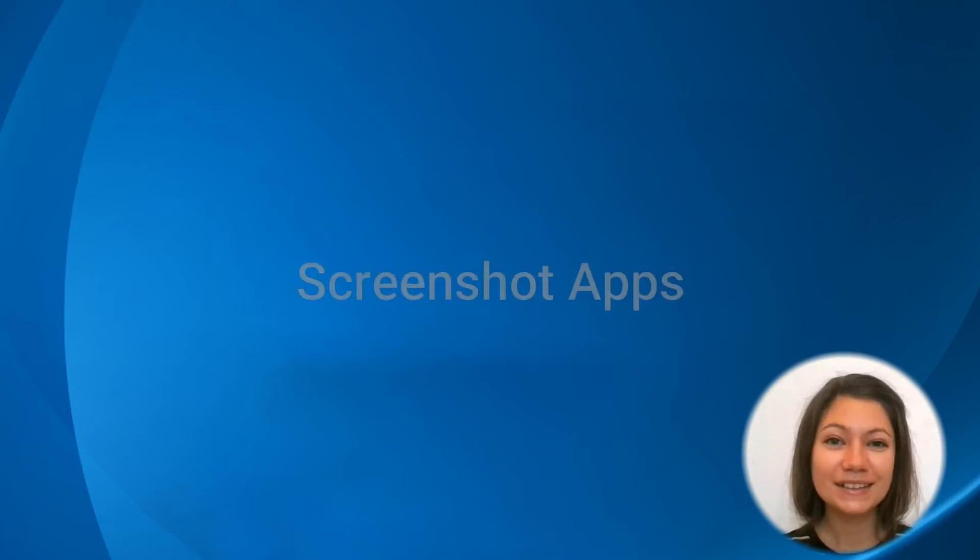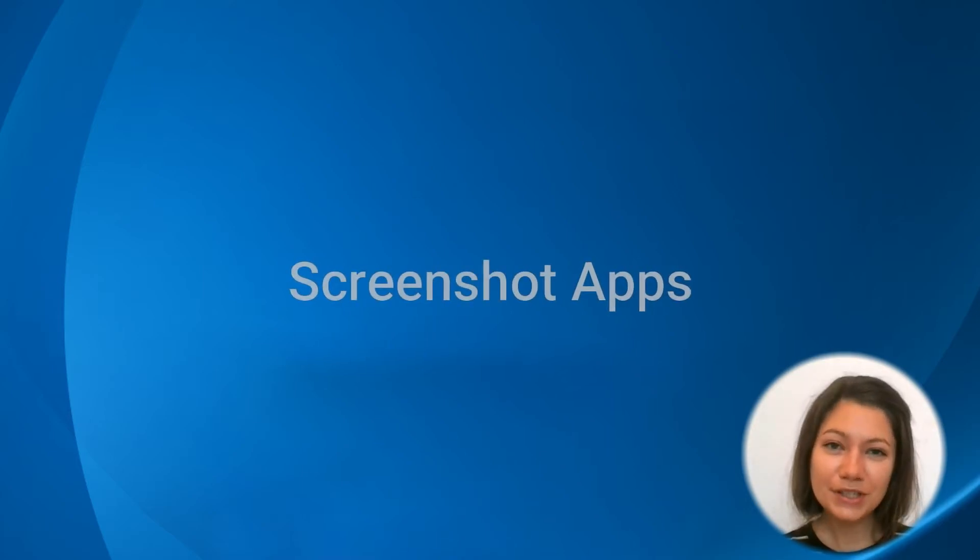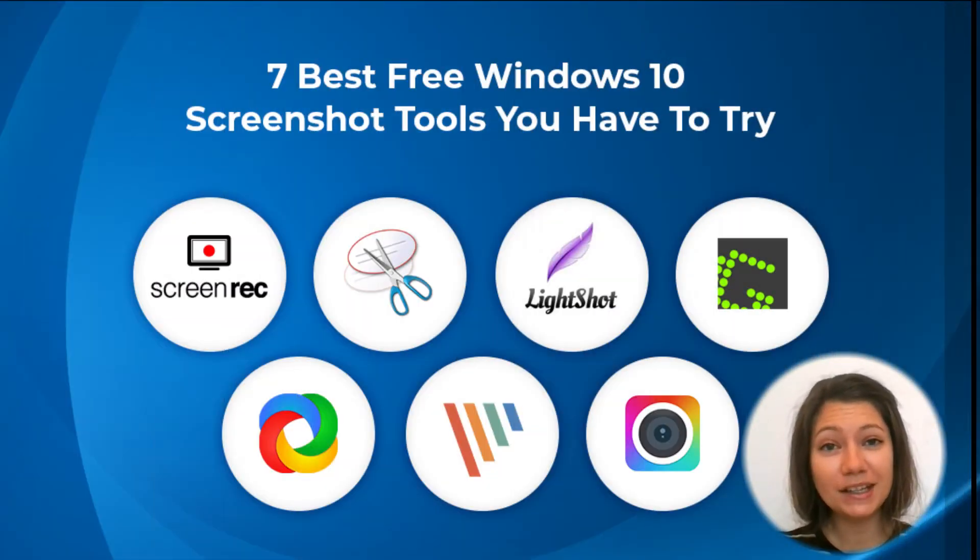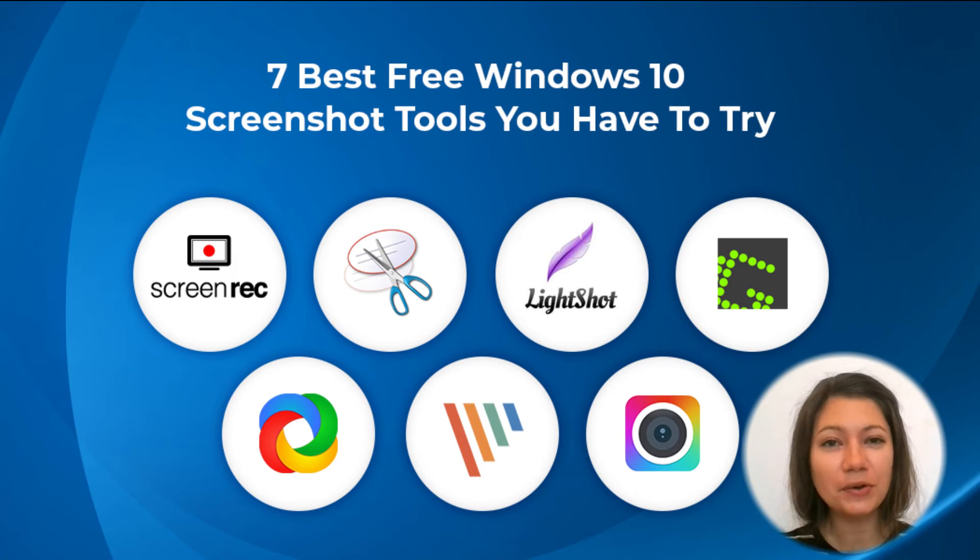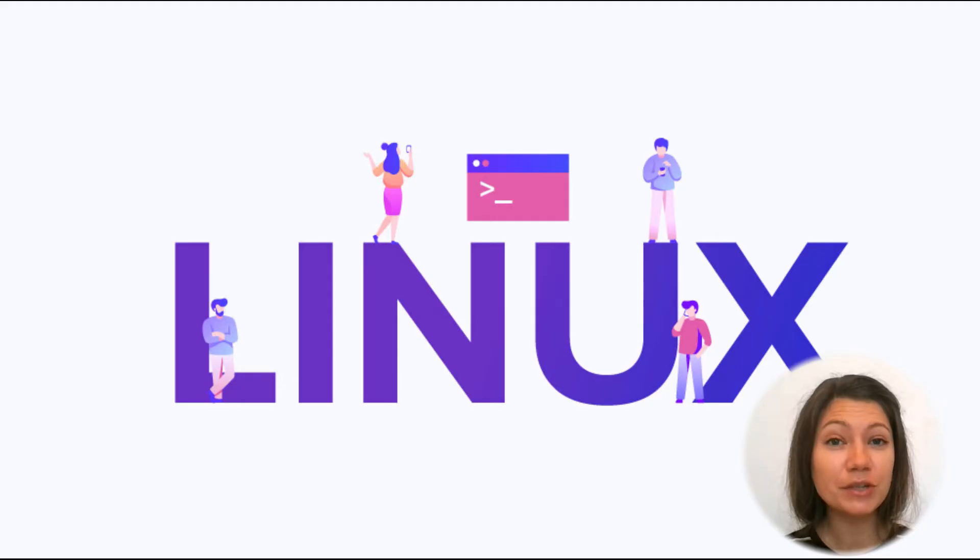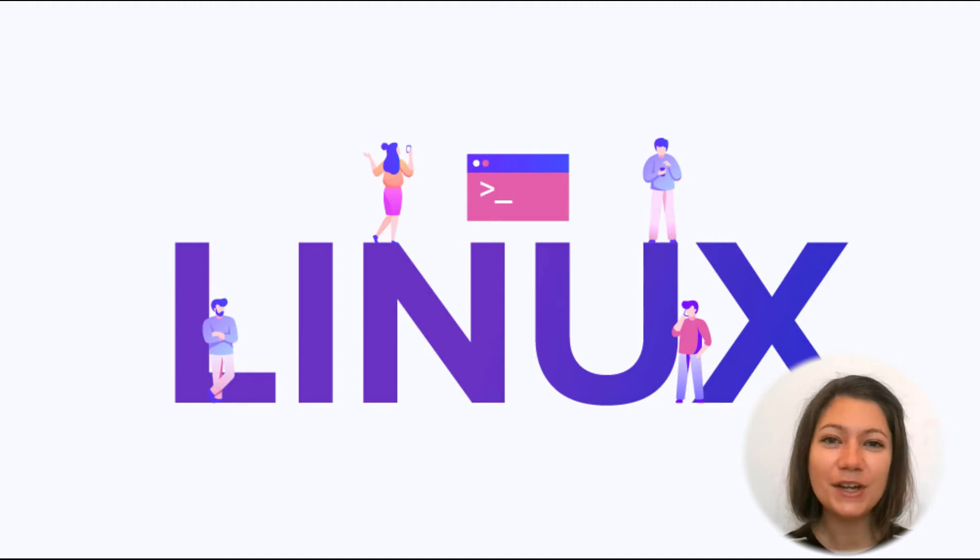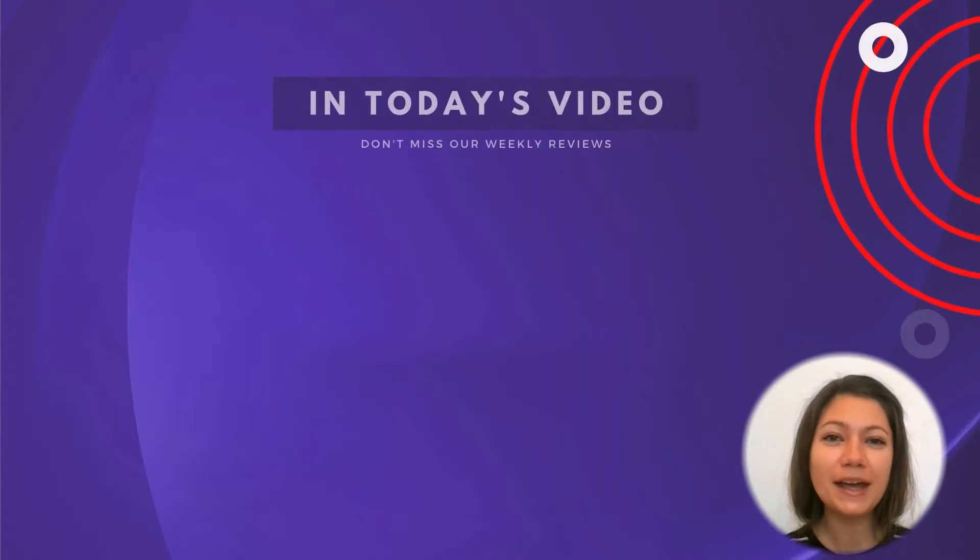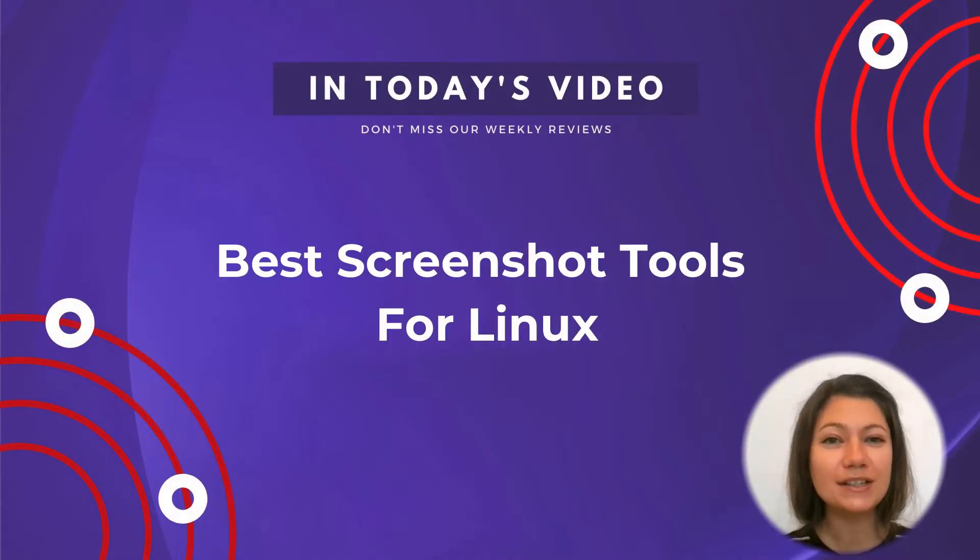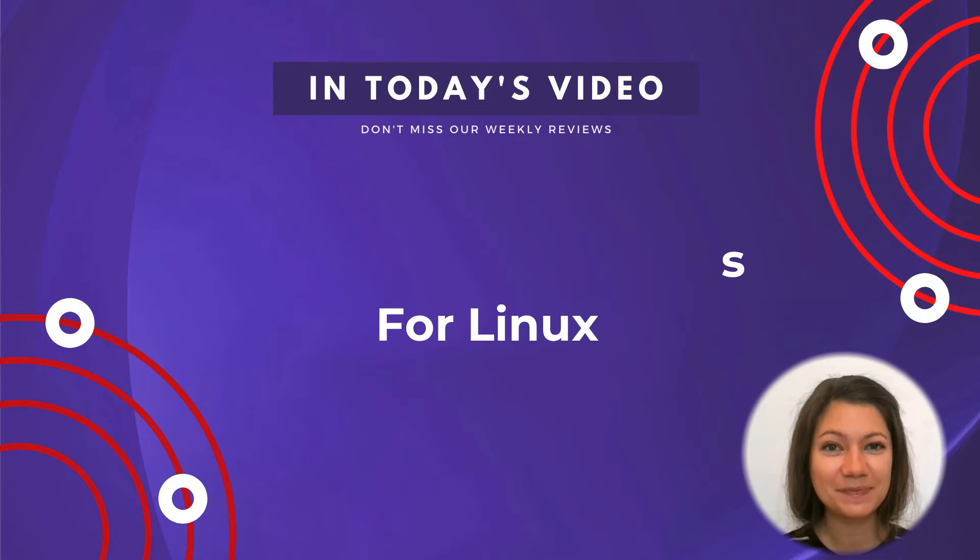Hi everyone! When it comes to screenshot apps you can probably think of at least two or three for Windows. But is this the case for Linux screenshot tools? In this video I'll show you three apps that do a great job when you need to take a screenshot on Linux.